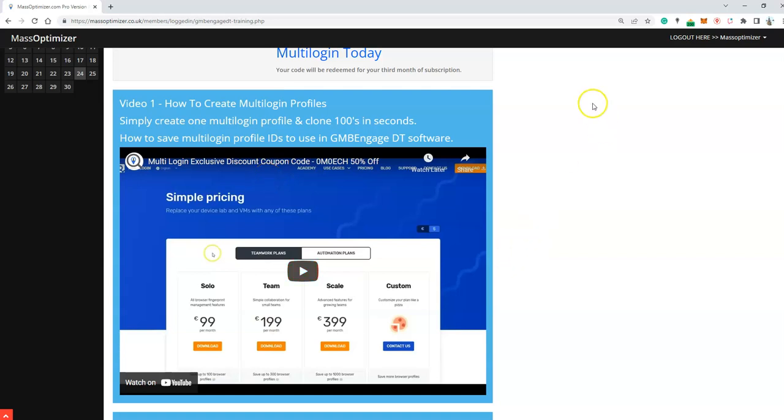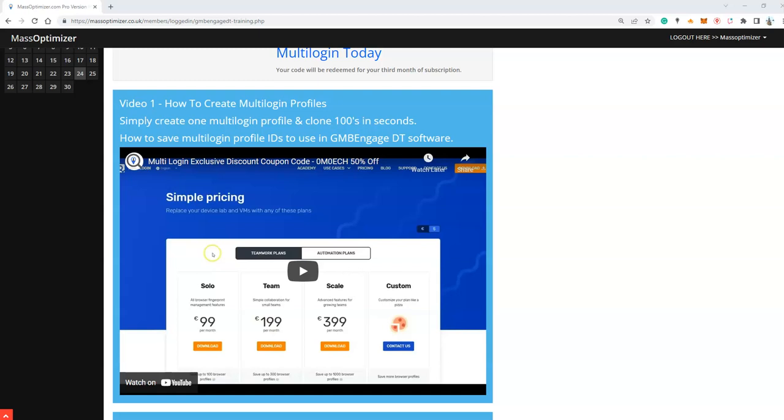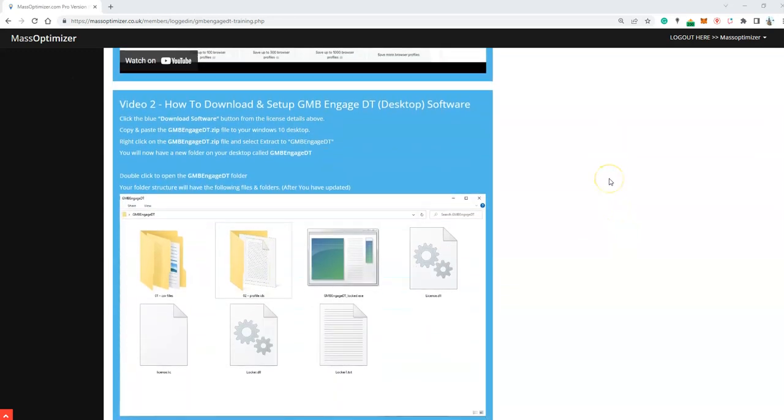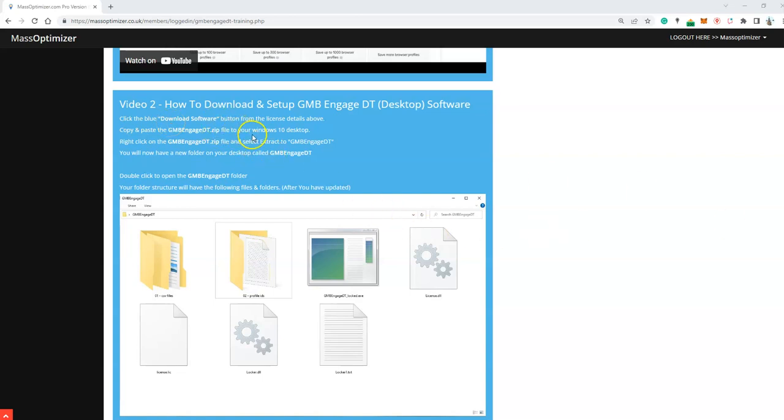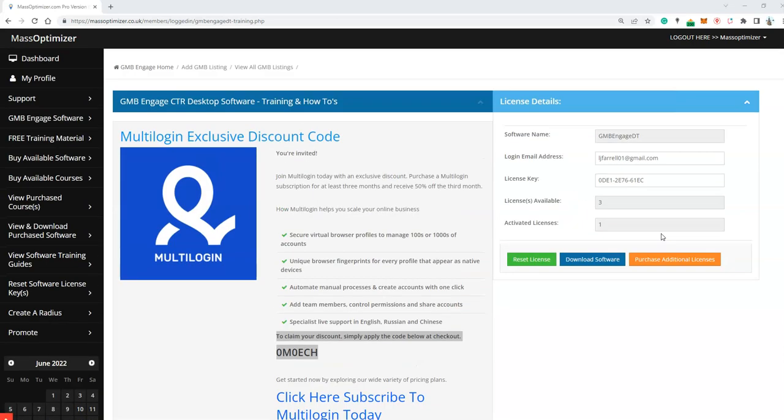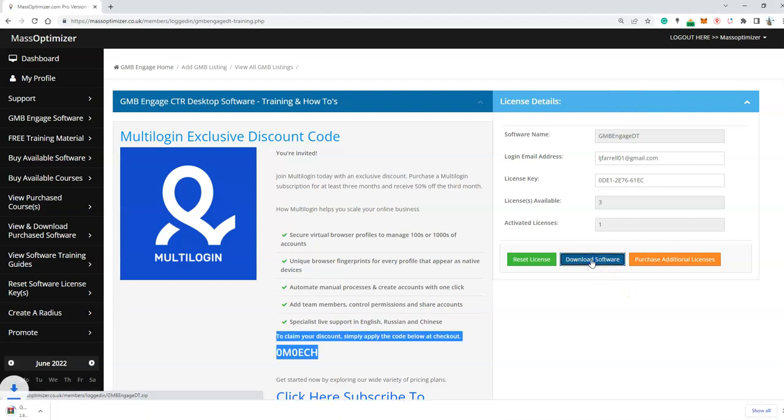What I'm going to do is take you through how to download and install GMB Engage desktop software which is here. As it says, click on the blue download software button from license details, which is here. Click on that.